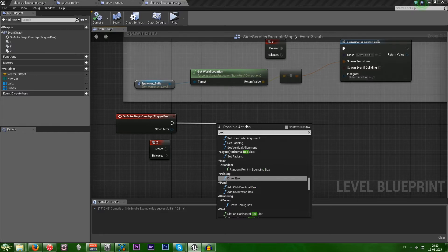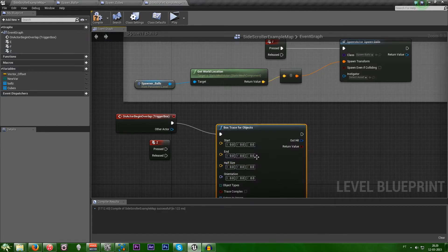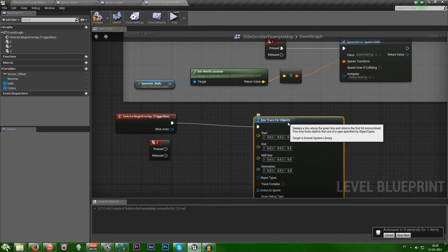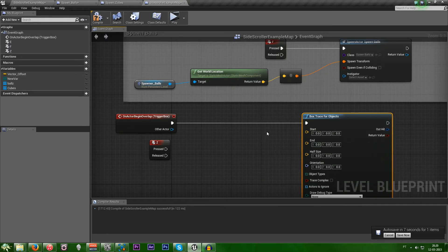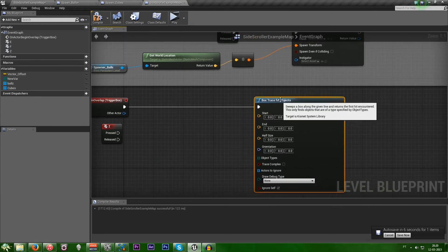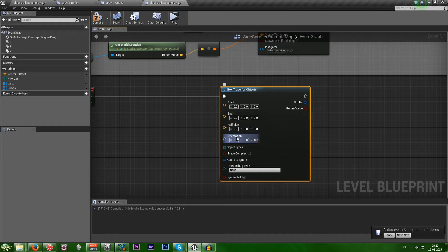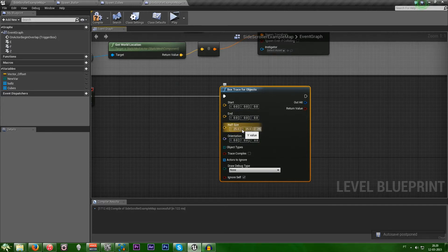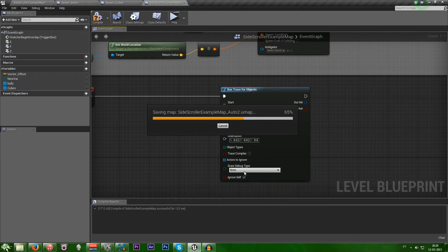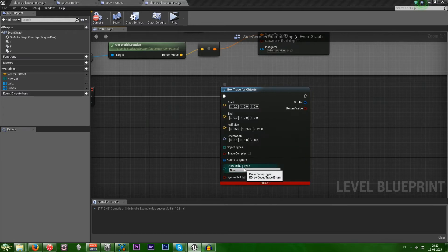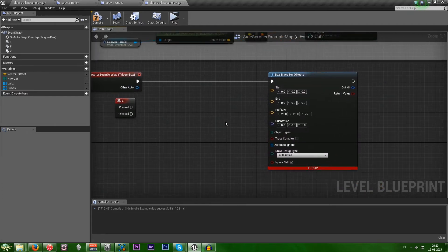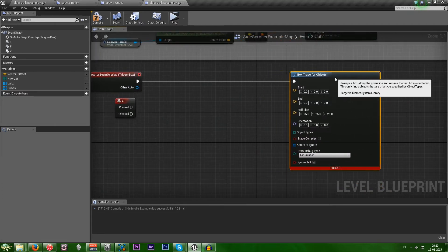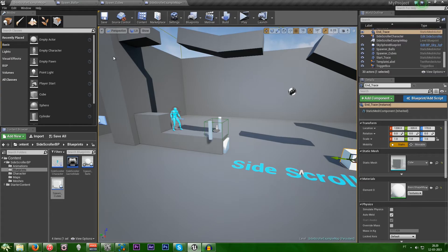So just write box trace. Okay, box trace for objects. And now we need, let's look at this. So we need a start and an end. This is the size of the box. So let's just put 25 so we can actually see the box. And the draw debug is the little lines so you can see where the trace is. Start and end.